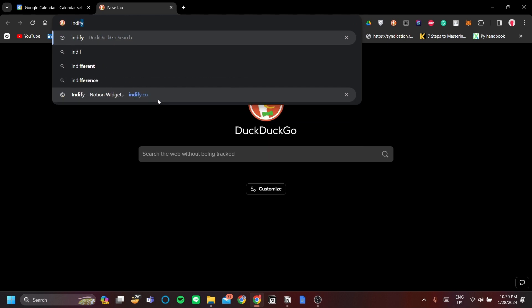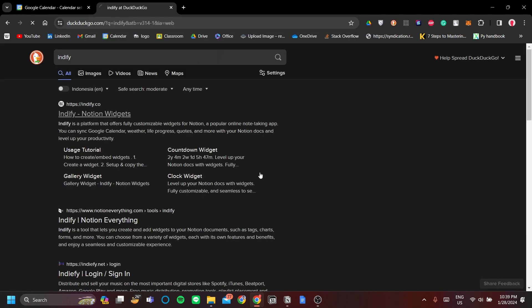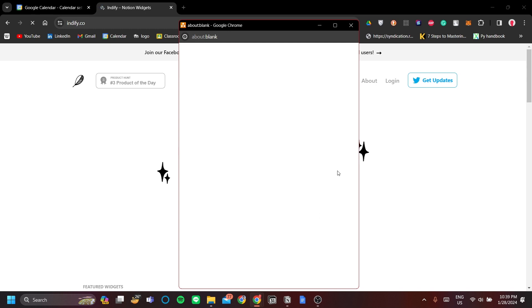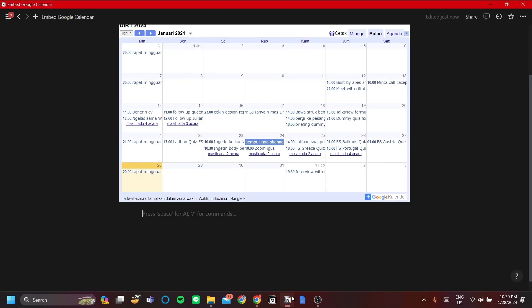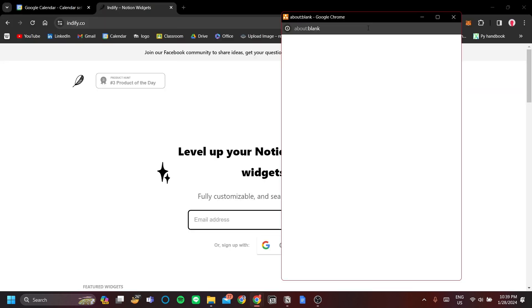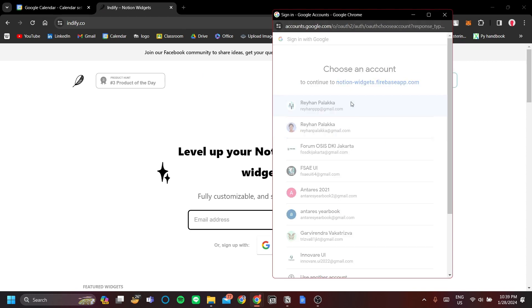The next way is to go to Indify. This is a Notion Widget Service Provider that you can use to display your Google Calendar but without the ugly embed view like we have here. That's pretty much the difference in the display.